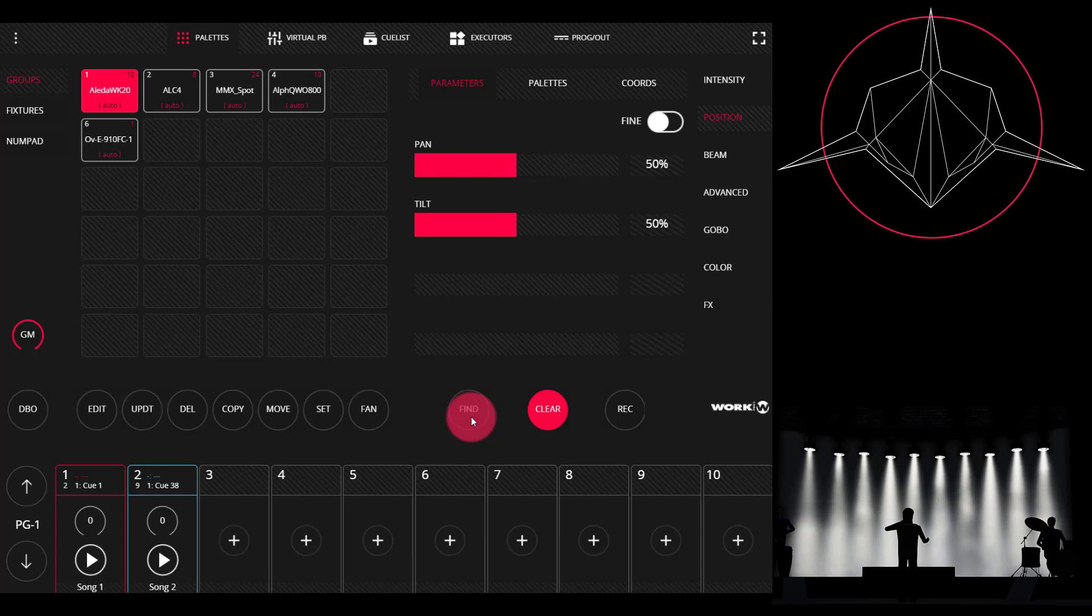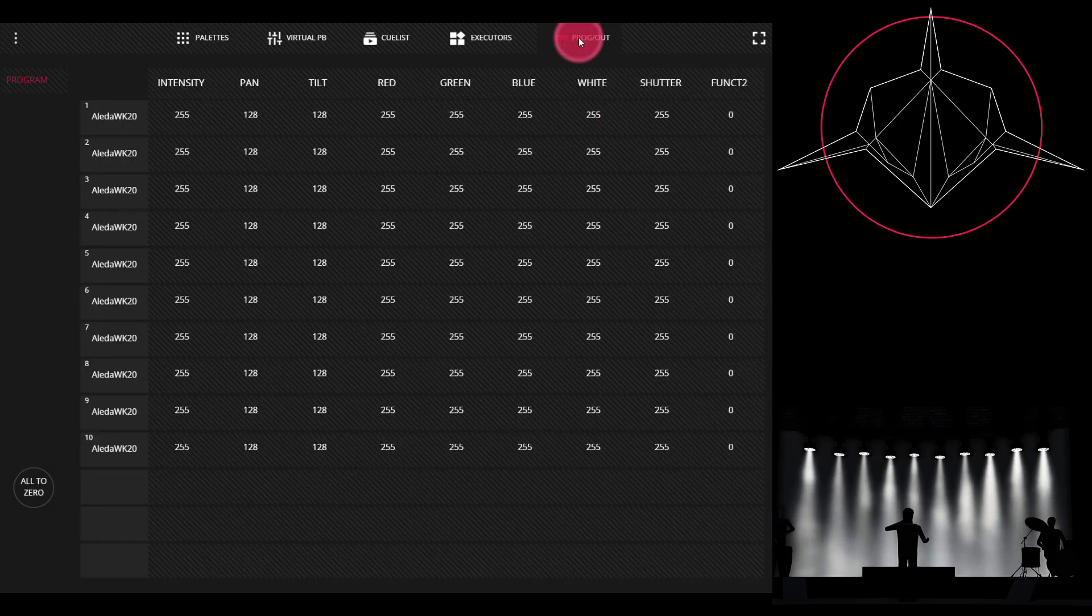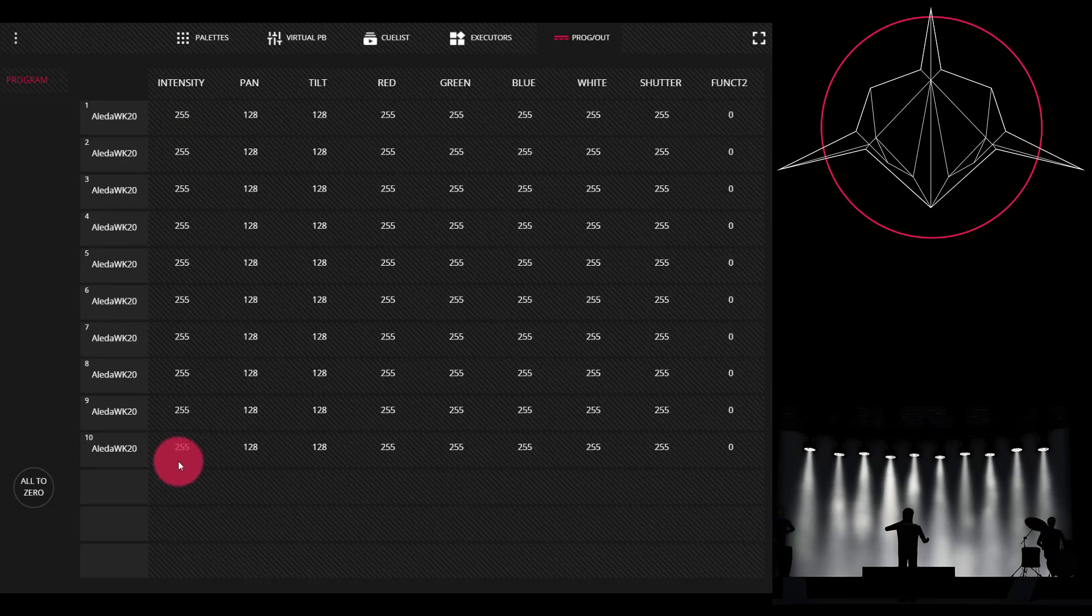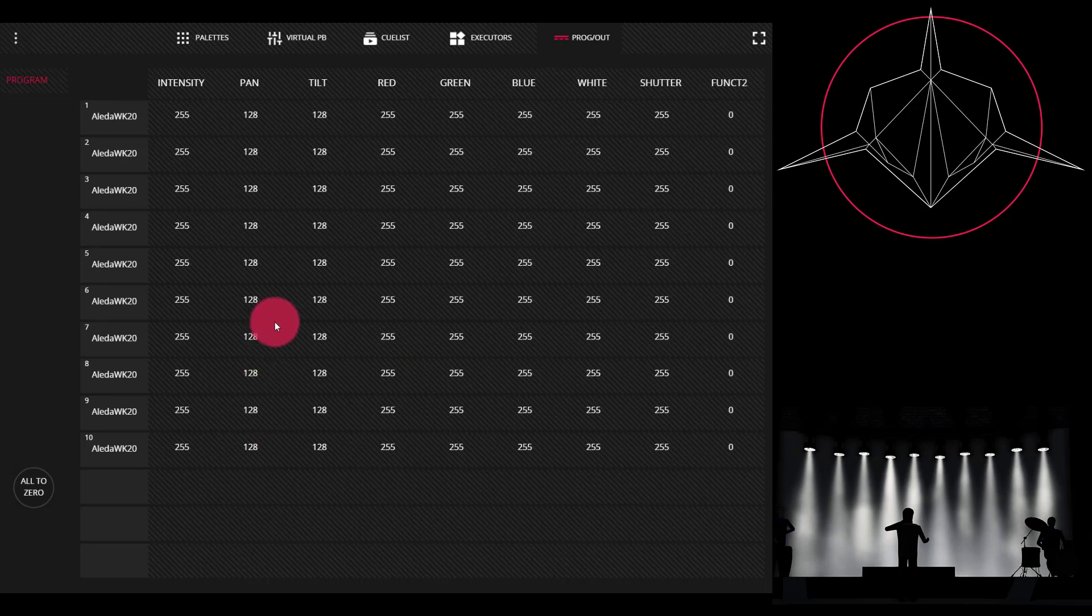This allows you to have a really good starting point for programming. Find is helpful because it actually goes ahead, as we can see on our programming screen here, and it brings those lights that you've selected and found into the programmer with the intensity at full, with the shutter open, with the color on at white, and with the pan and tilt at 50 percent, or wherever they're defined in the fixture library, which by default is going to be 50 percent.